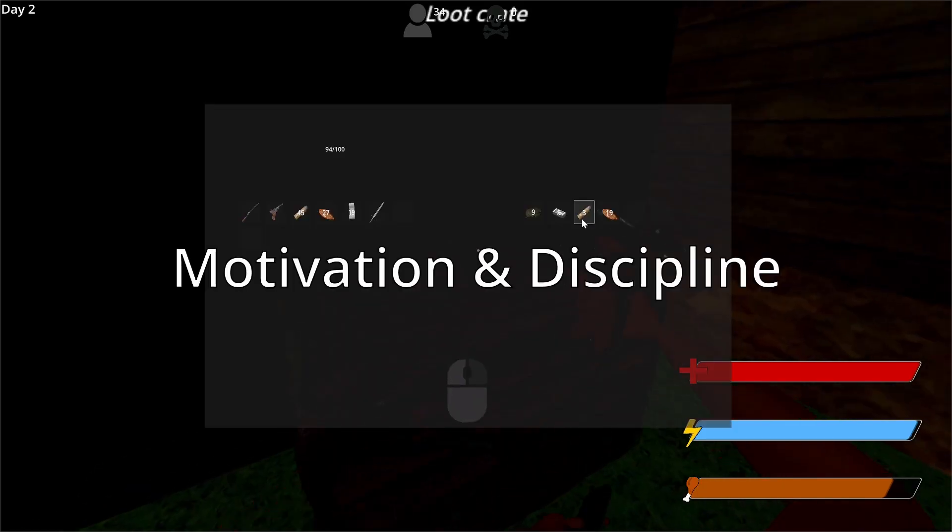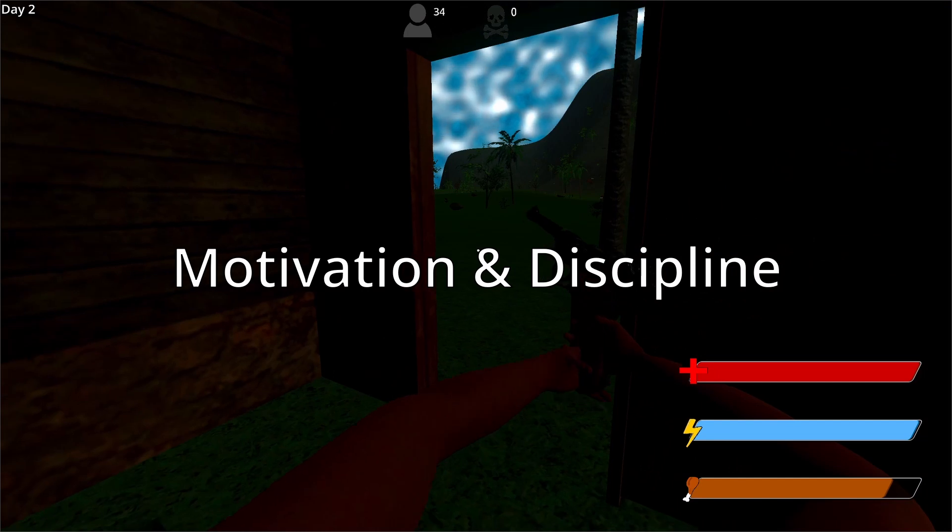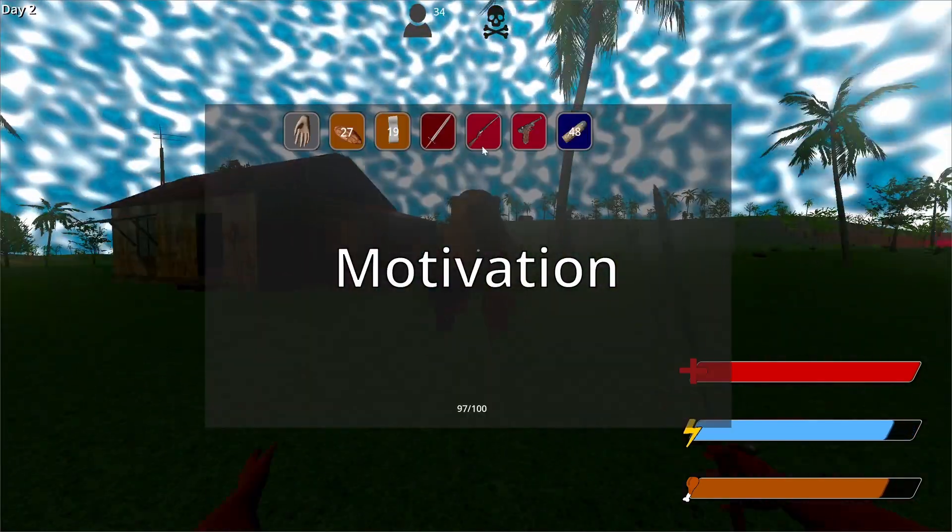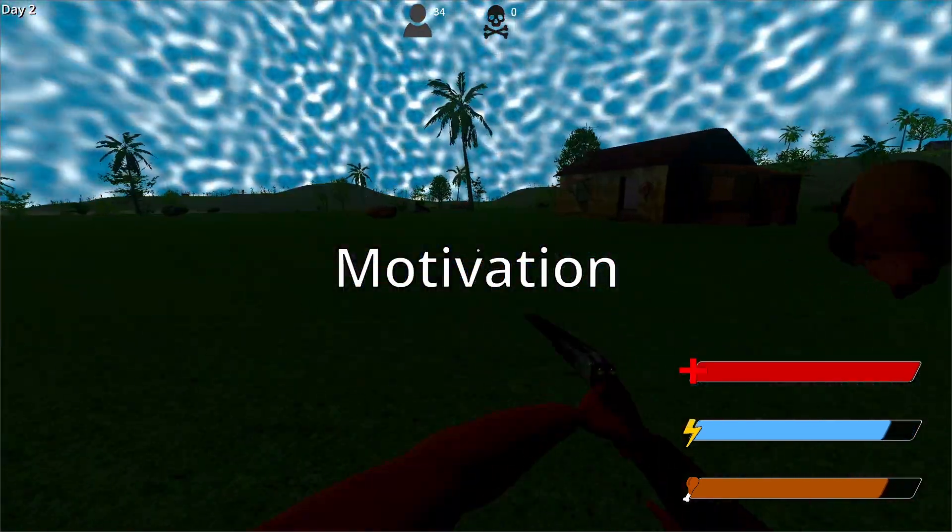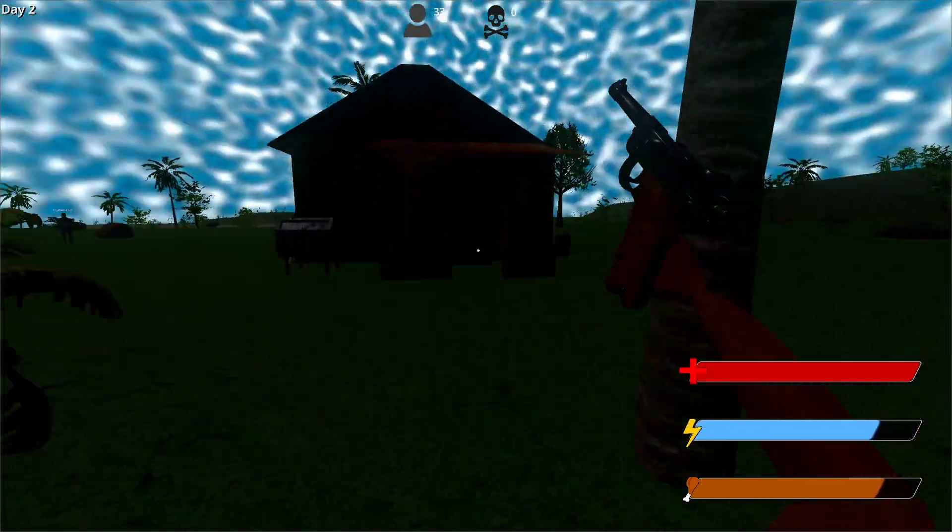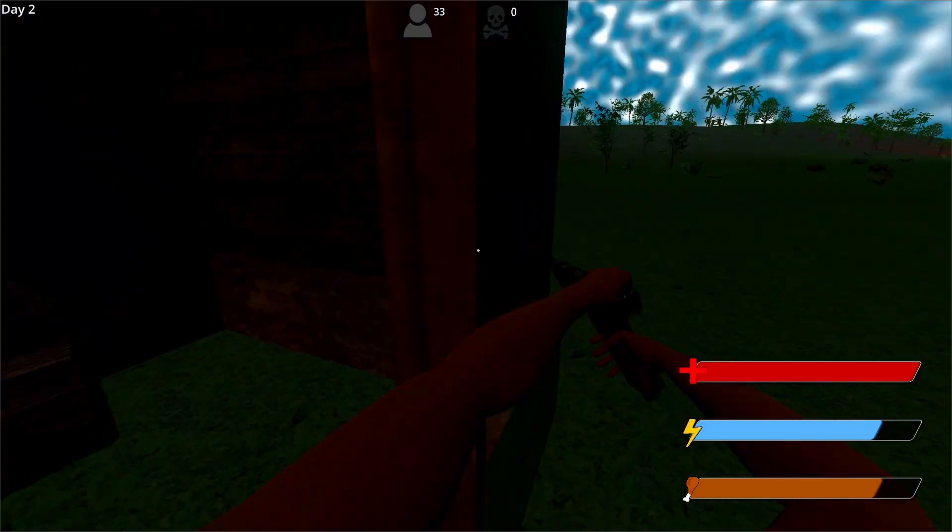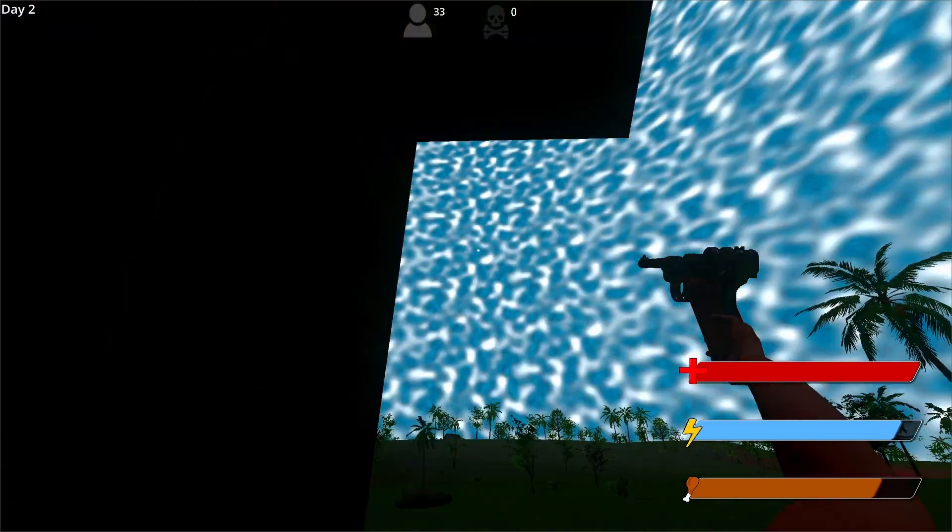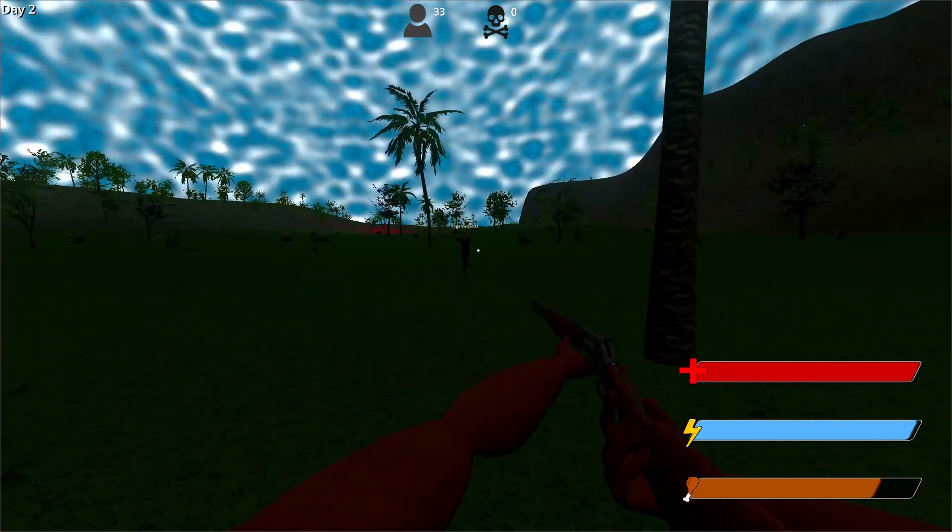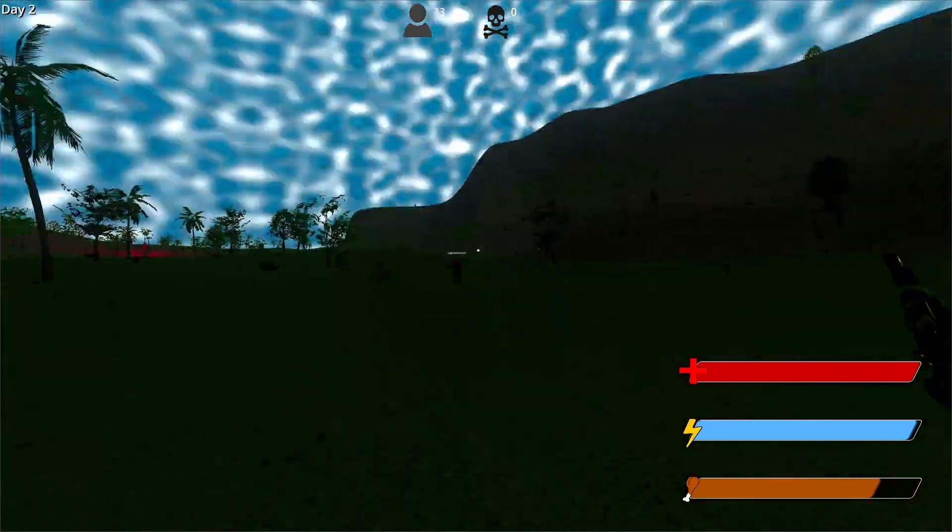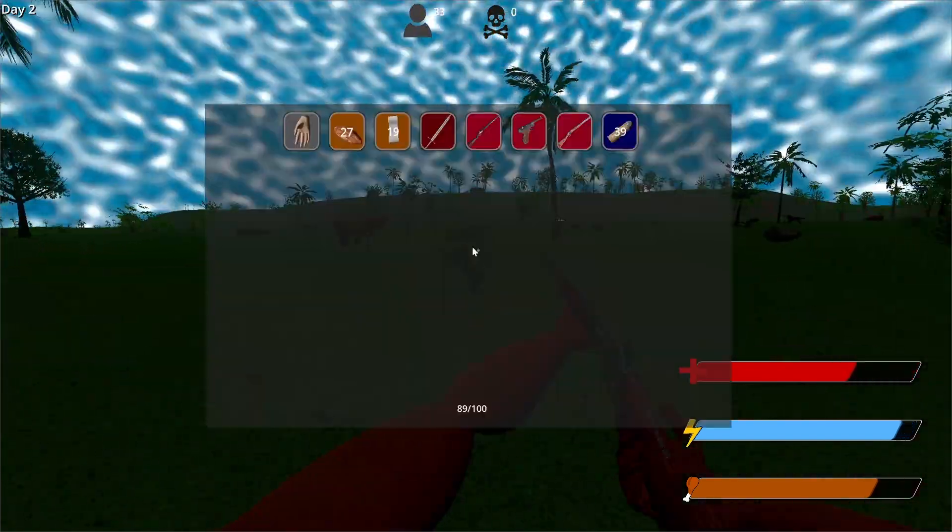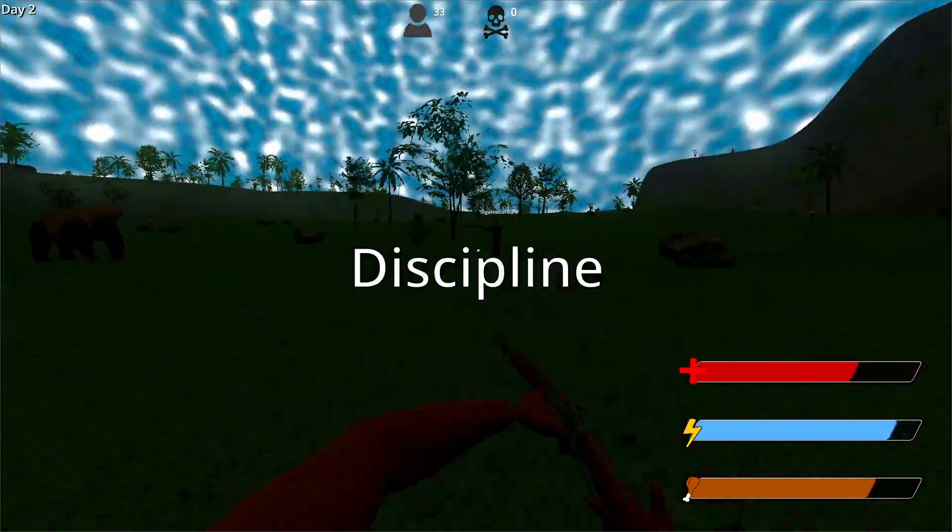Now on to motivation and discipline. Look, motivation is great for that first burst of energy—you're pumped and ready to conquer the world. But let's face it, that high is short-lived. To really see your project through to completion, what you need is discipline.